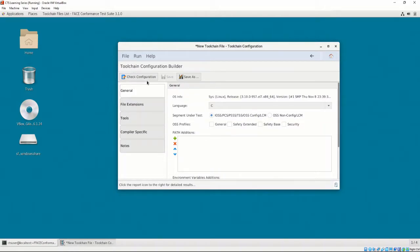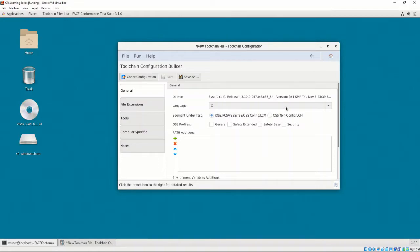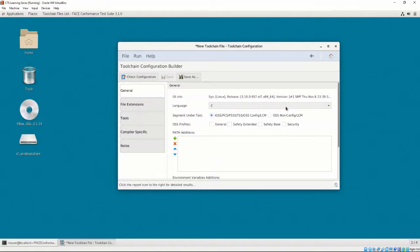The options used to configure the Toolchain are contained in the General, File Extensions, Tools, Compiler Specific, and Notes sections. The General tab first lists the operating system that the Toolchain is targeting. Then, we may select the language the environment will be targeting. Selecting this menu will show options for C, C++, Ada, or Java. Then, we may select what type of segment will be under test.